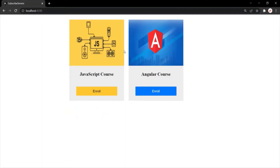Here in this webpage, we have two courses: a JavaScript course and an Angular course. Each of these courses are actually components. So this JavaScript course is one component and this Angular course is another component. Both these components have an enroll button. What I want is, when a user clicks on the enroll button of the JavaScript course, it should show an alert window with the message 'Thank you for enrolling to JavaScript course.' And when the user clicks on the enroll button of the Angular course, it should display 'Thank you for enrolling to Angular course.' Let's see how we can achieve this without using services.